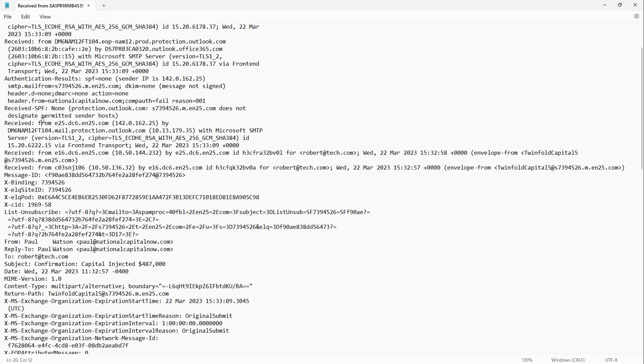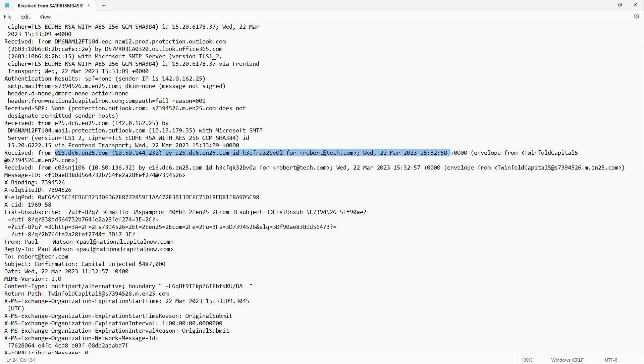Where it actually originated was this en25.com at the address that you see here. So it went from en25.com into my exchange email. And then it was rejected by my exchange email because it didn't pass any of the usual security checks.